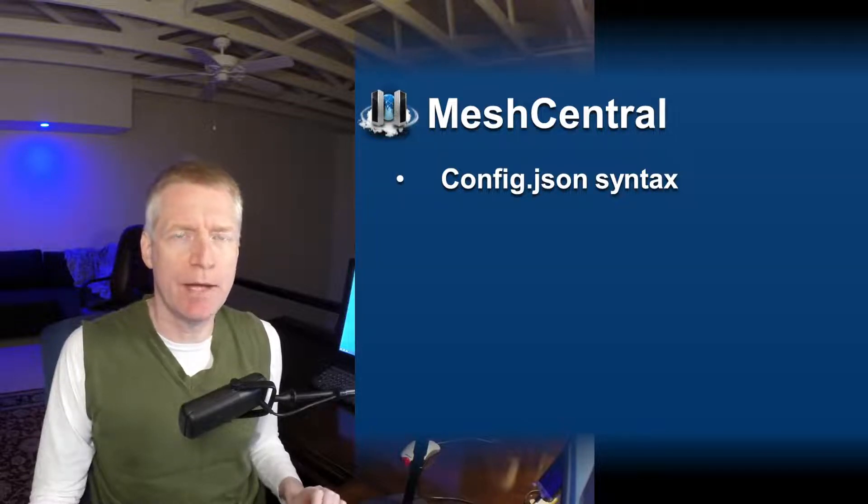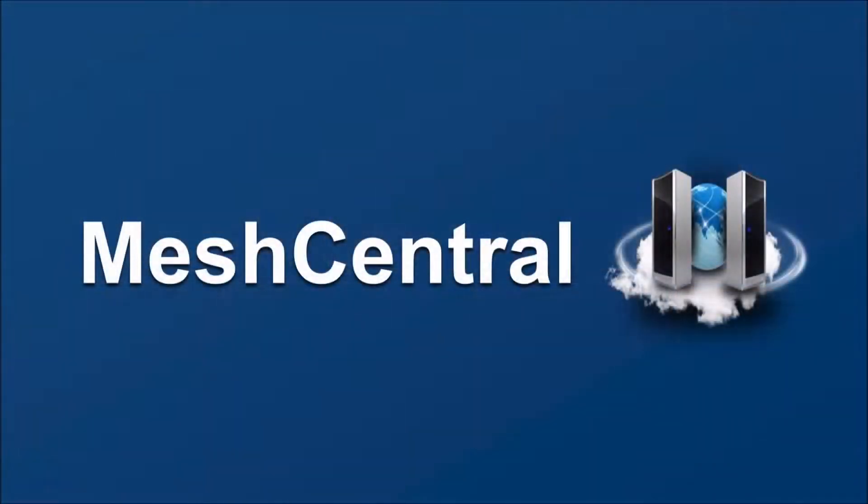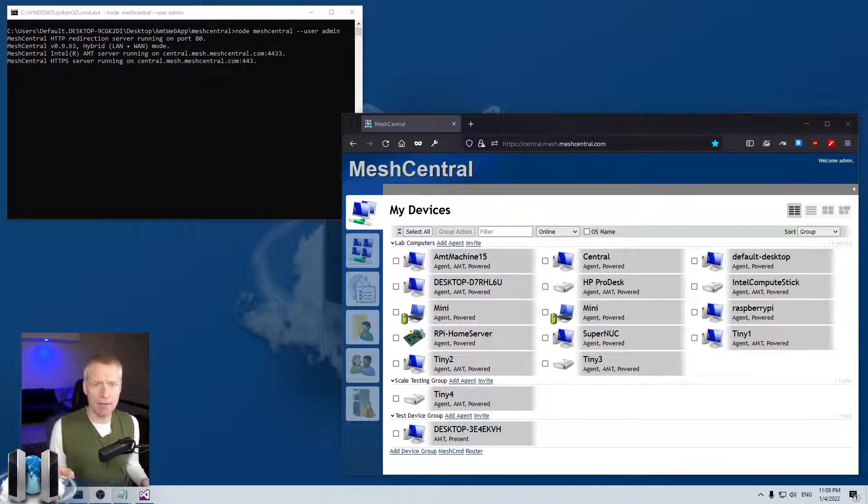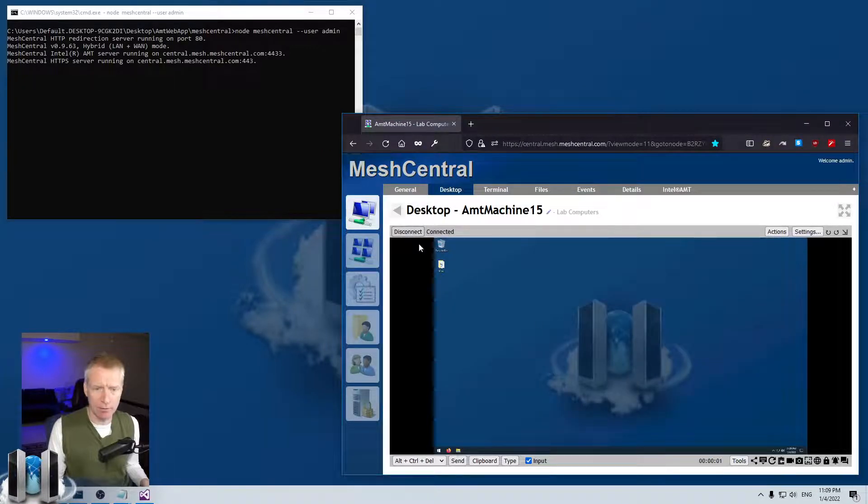I'm Elian St. Hilaire and in this video we're going to talk about the config.json syntax of MeshCentral. I'm going to bring up my MeshCentral local developer server here, which has a bunch of devices I can take control of and so on.